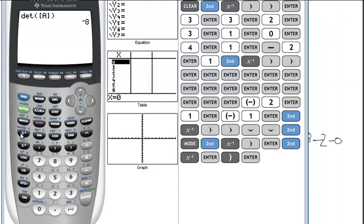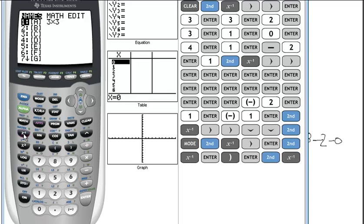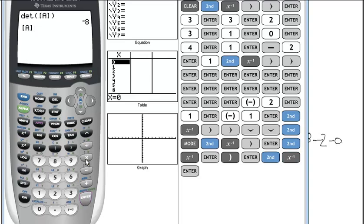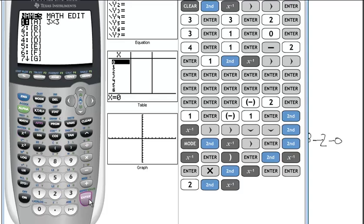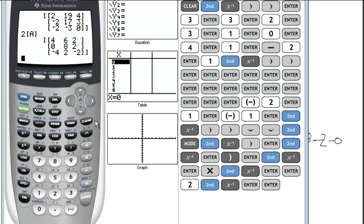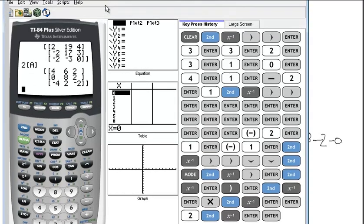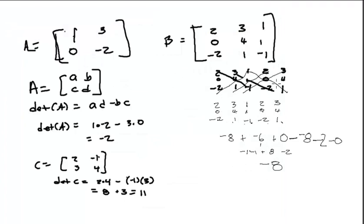You can also use the calculator for matrix multiplication or addition — any of that kind of stuff. If I wanted to multiply matrix A times matrix A, I'd go Second Matrix A times Second Matrix A, and there's the answer. If I wanted to figure out what 2 times A was, there it is.